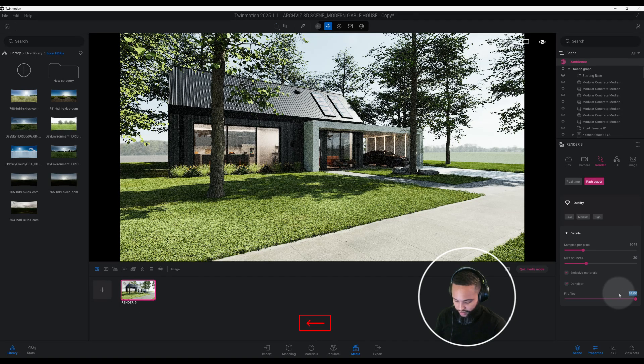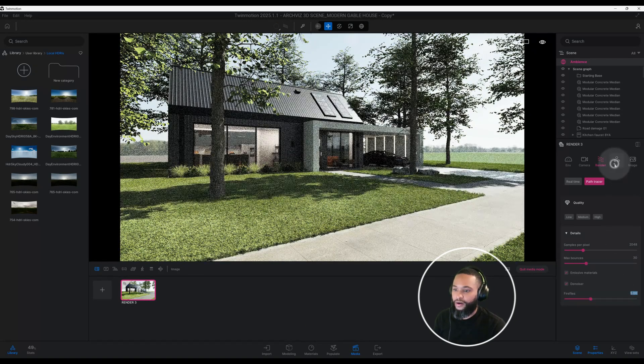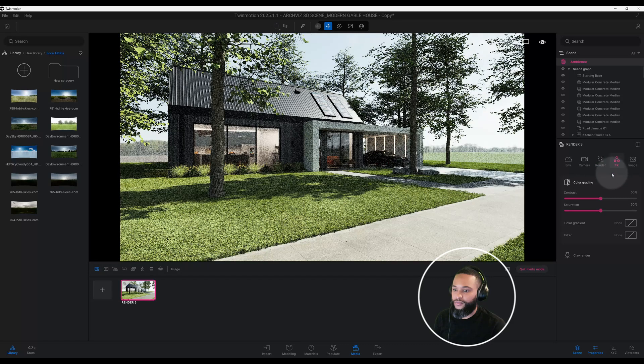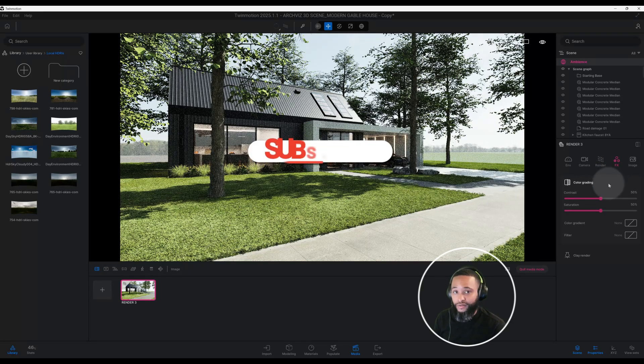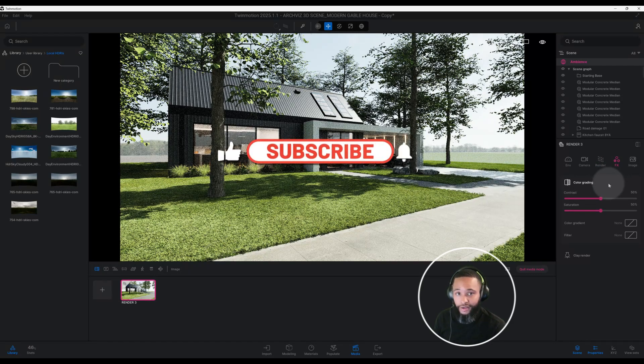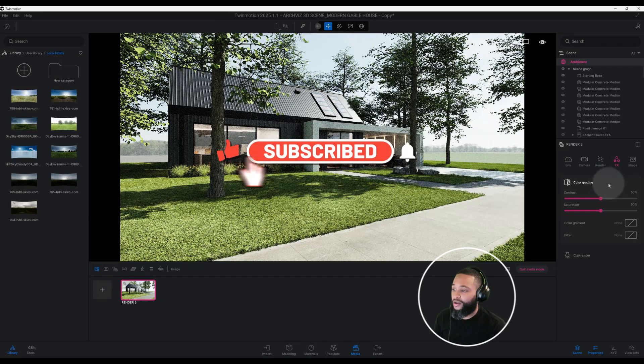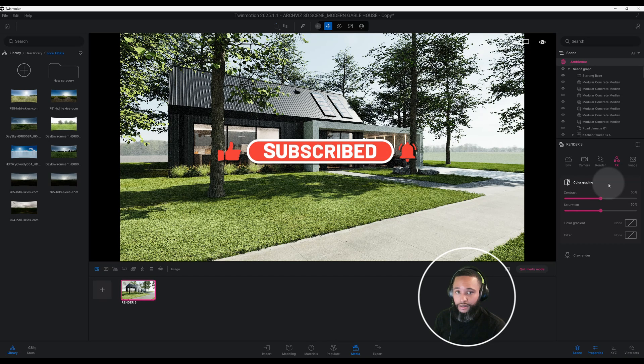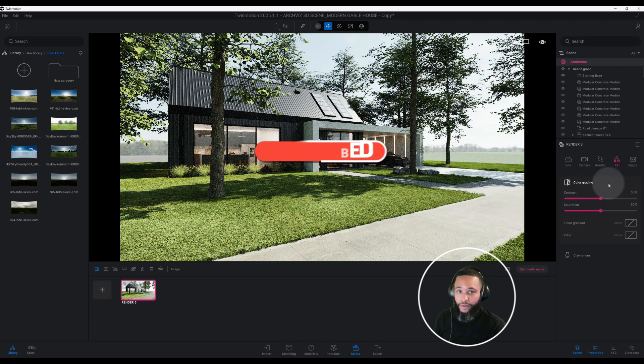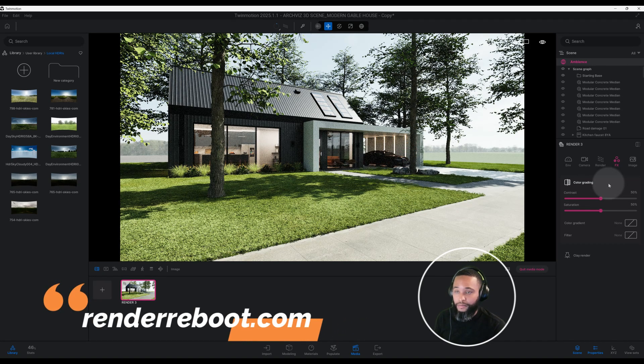All right guys, don't forget to smash that like button for me, hit the notification bell as well. Also I do have this 3D scene on my website at renderreboot.com. Don't forget to check it out, leave a comment, let me know what you think.